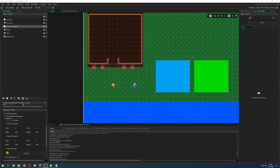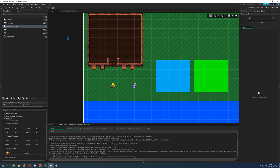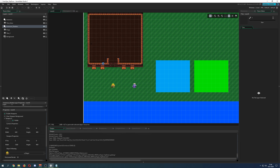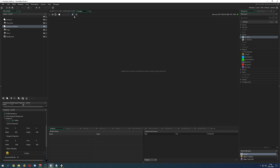So where can you actually find the debugger? You go to the top left and select Run or press F5, or press Debug with F6. Once it opens, you get a new tab which just says Debugger.